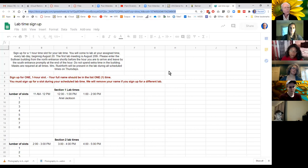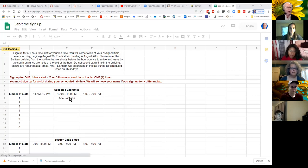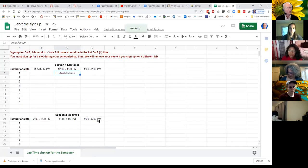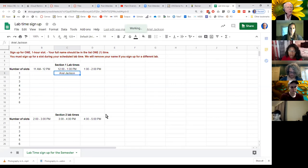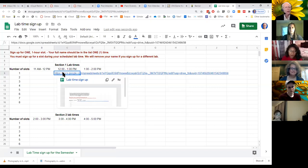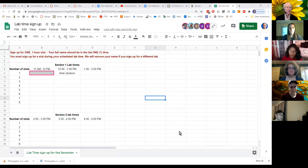Here is the Google Doc for the lab sign-up. One of the students who had an issue couldn't be here this week; the other one did not sign up — maybe he dropped the course. Click on that link in the chat and put your name in one time slot. We'll give you a few minutes to do that.